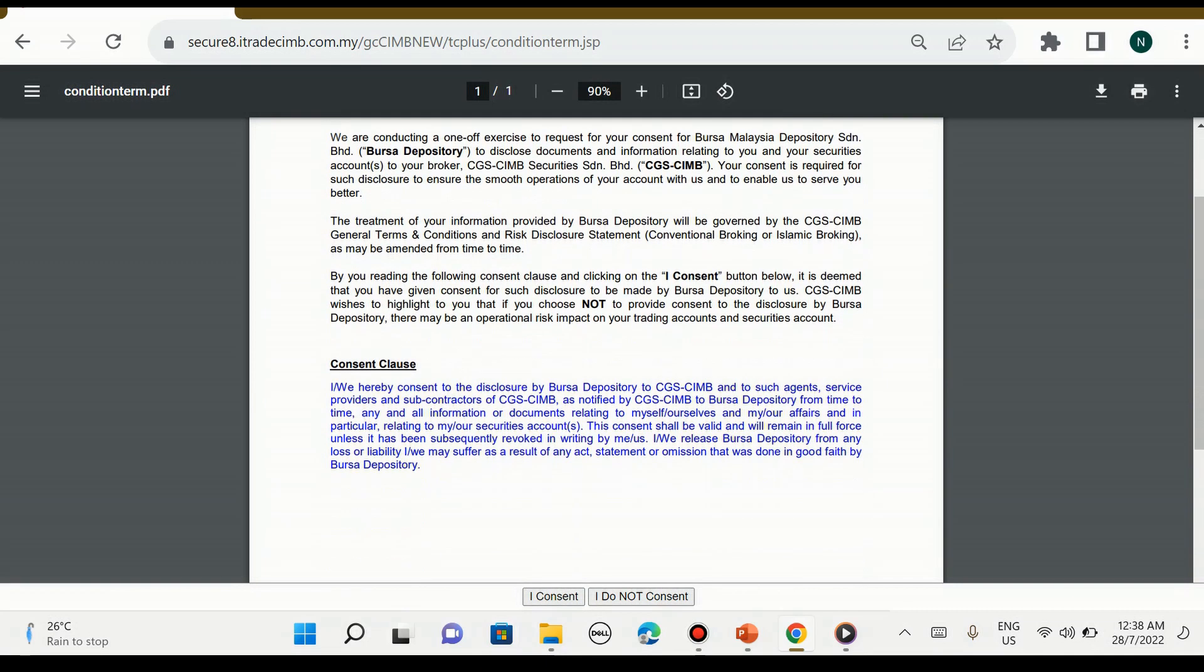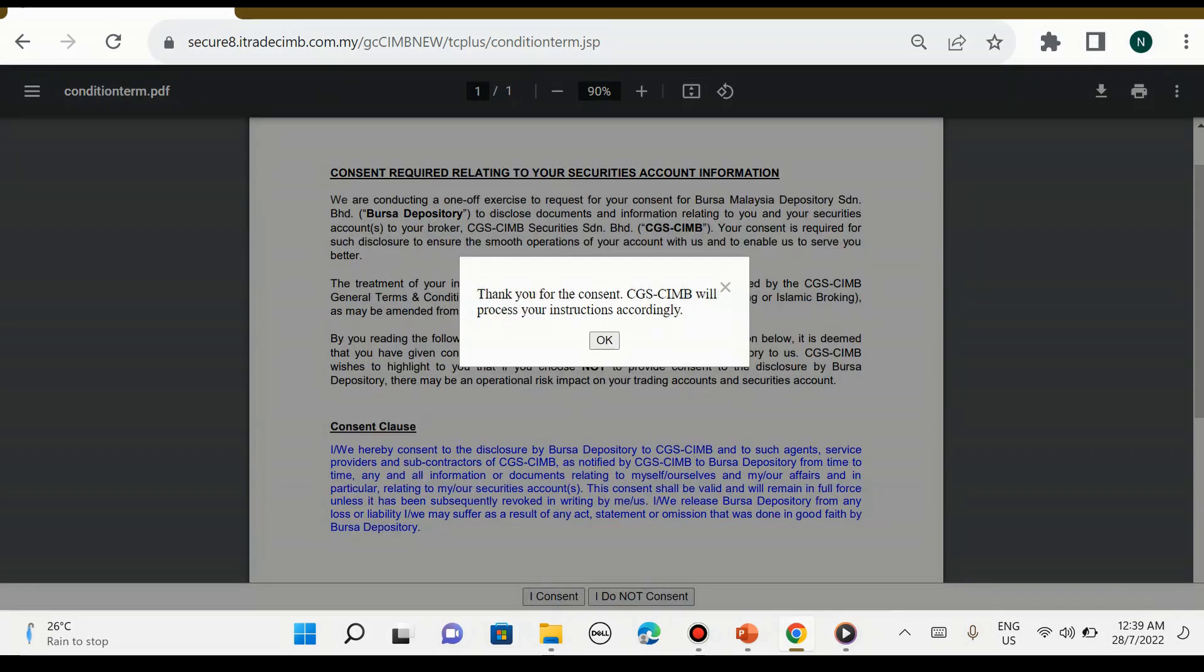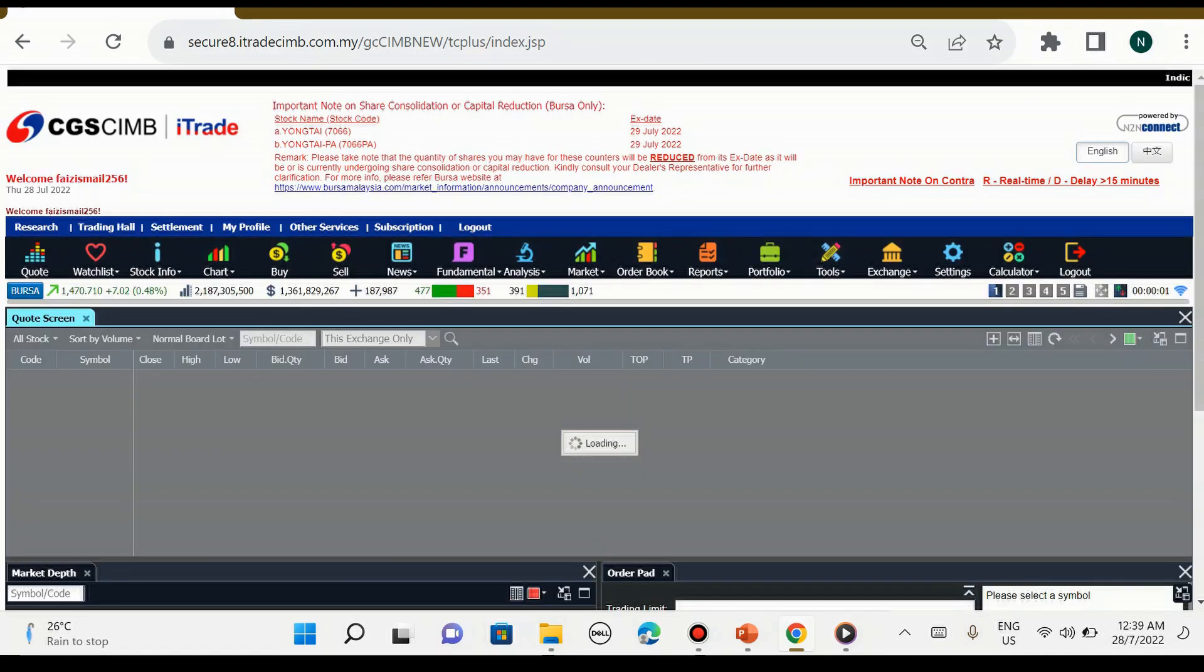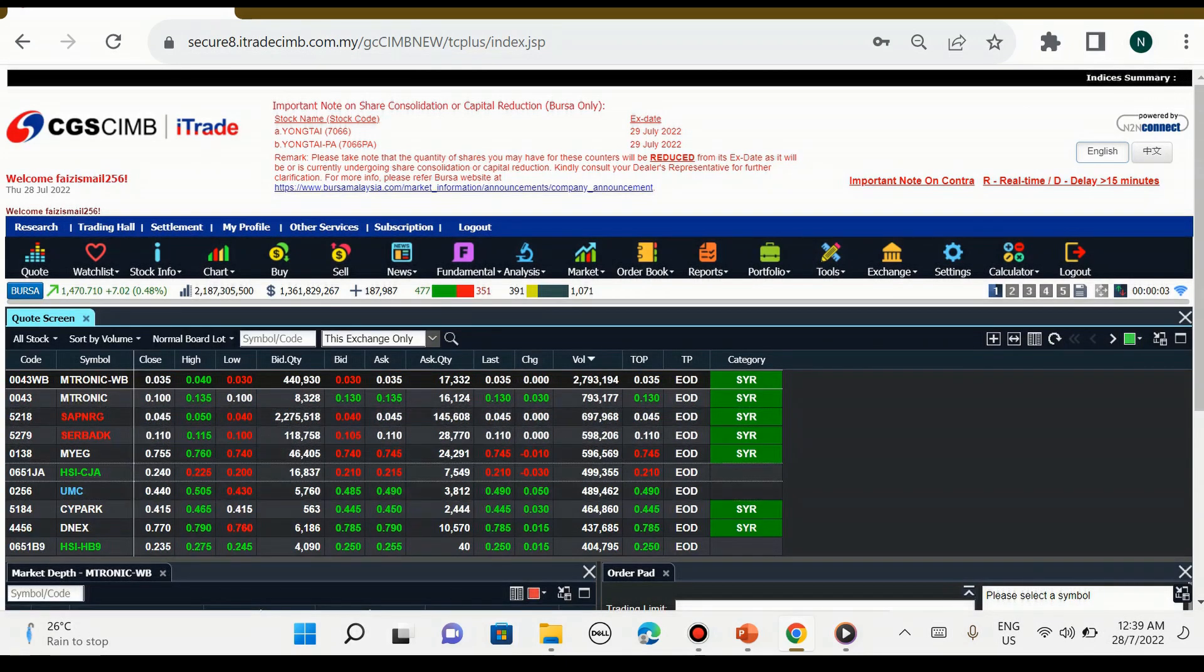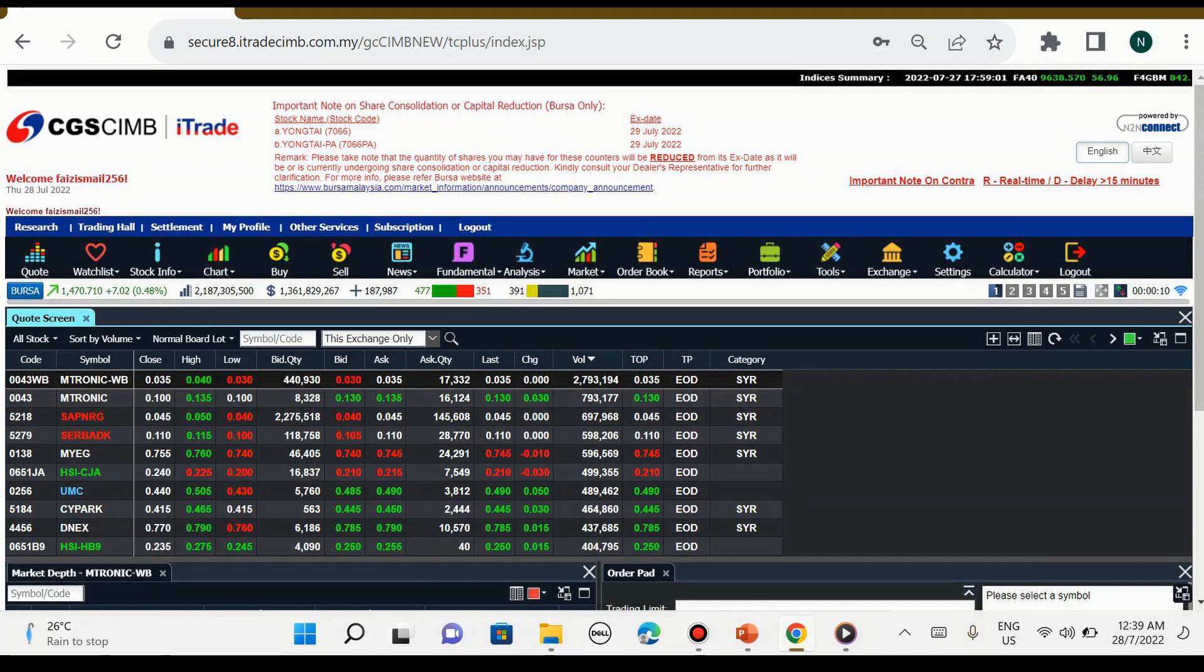Ini boleh abaikan sahaja. Setiap kali kita nak login, dia akan terpapar macam ini. Kita cuma perlu pilih checkbox dan tekan ok. Kemudian terpaparlah papan bursa Malaysia dalam platform i-Trade yang kita panggil sebagai trading hall.